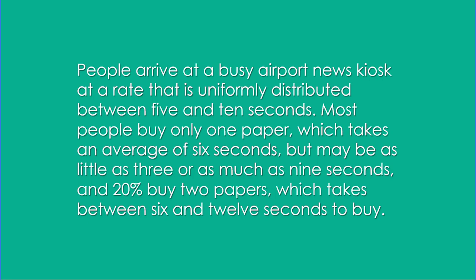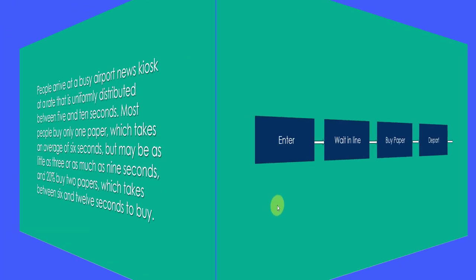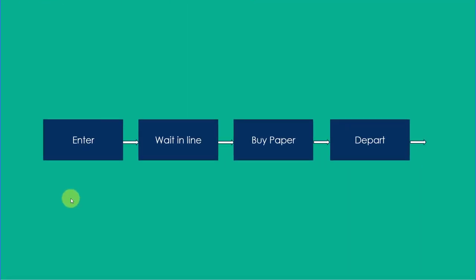We want to model this using SimQuick in Excel. First thing you need to do is draw a sketch. Here's a very simple process model.